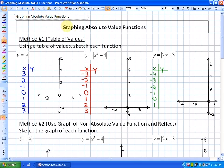In this lesson we're going to look at how to graph absolute value functions. In the previous lesson we noted that absolute value brackets always make the expression inside positive. We're going to look at two methods. The first method is using a table of values, and we're going to sketch each of these functions using that approach.